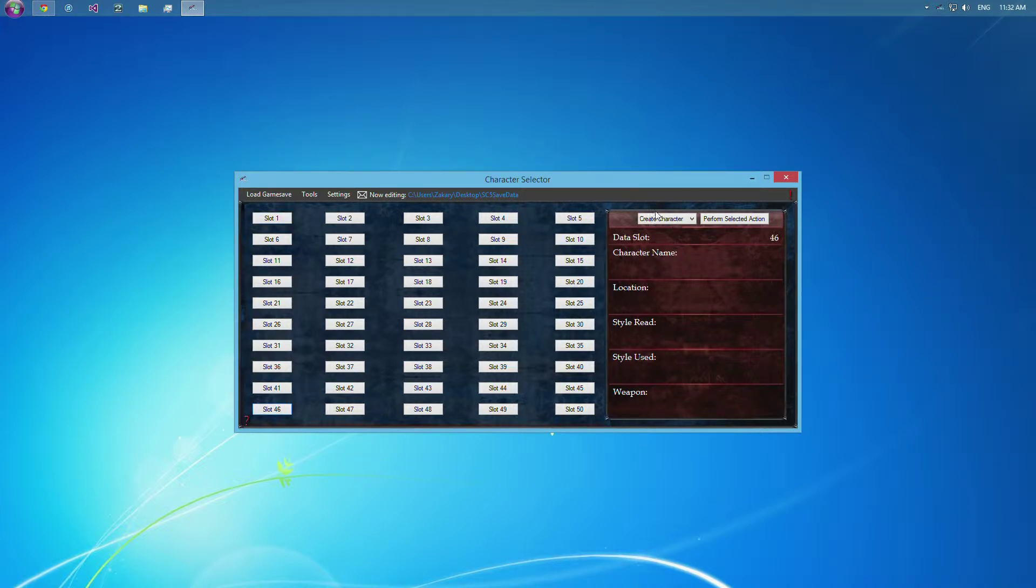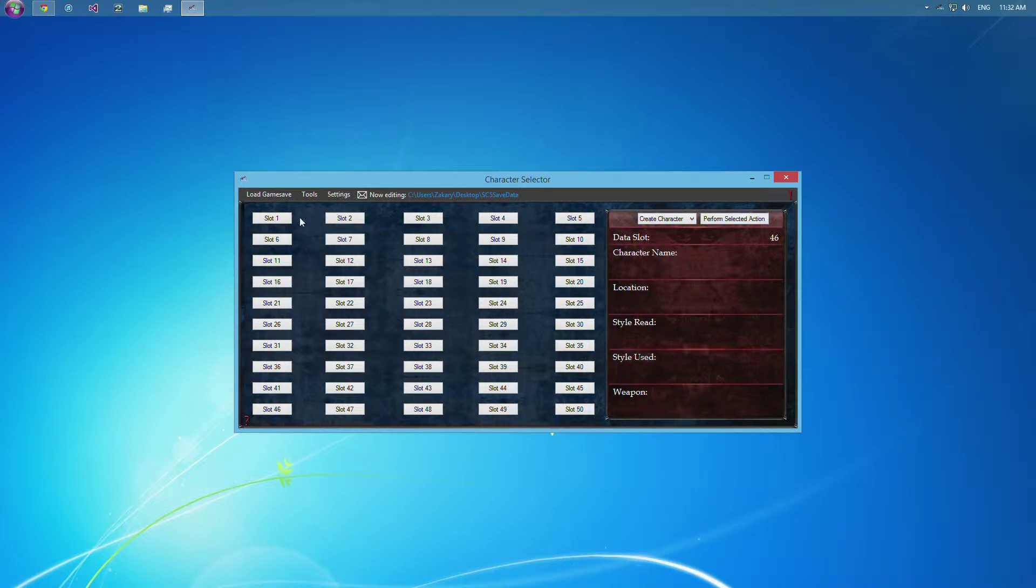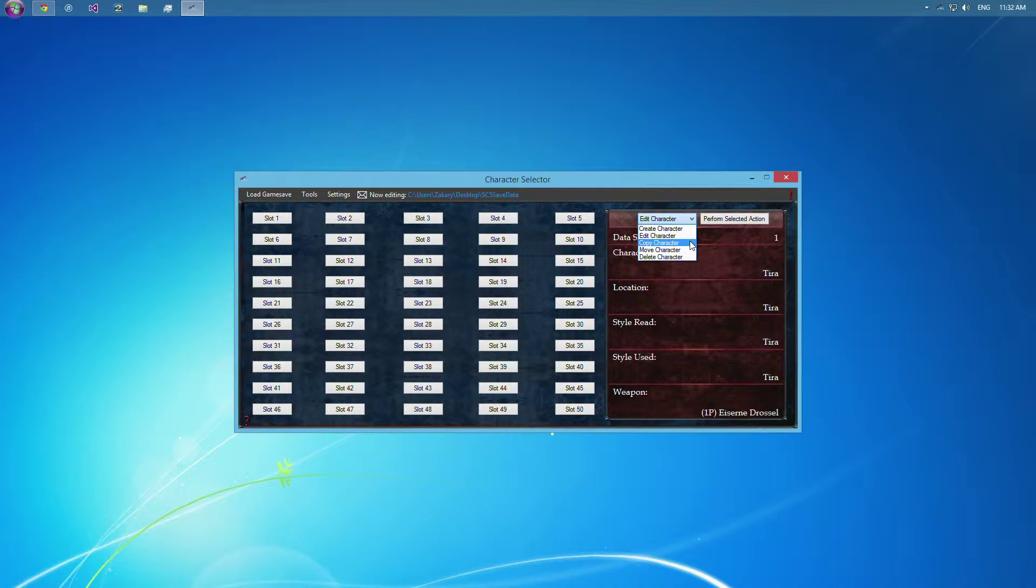Let's go through the options here. When there is not an existing character in a data slot, the only option you can do is to create character. However, when there is a character, you'll be able to create a character, edit the character, copy the character, move them, or delete them.